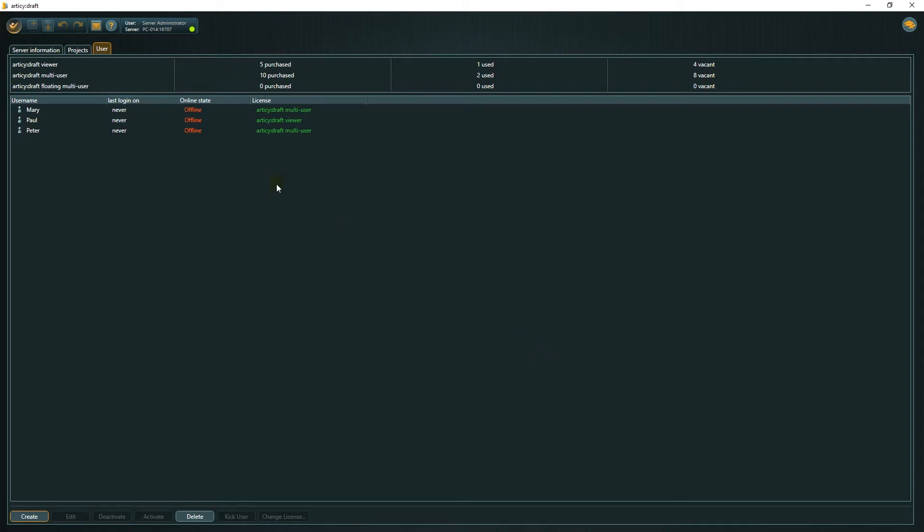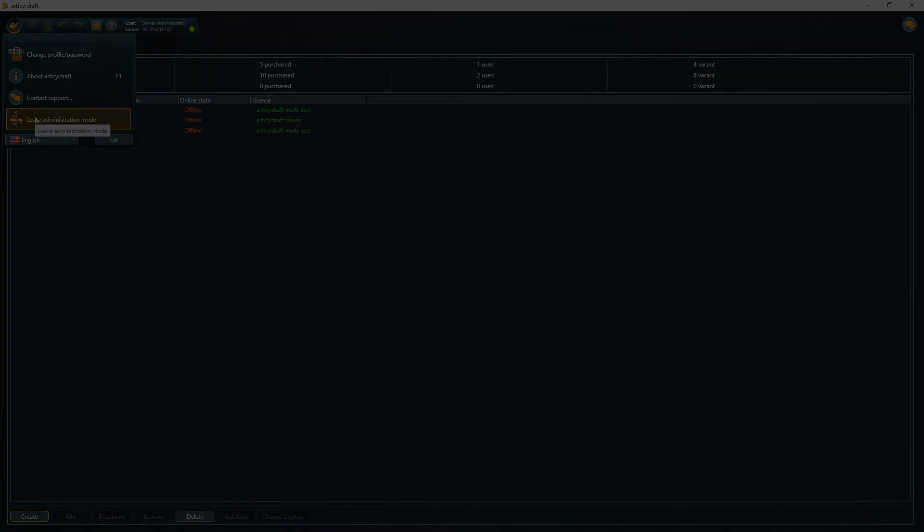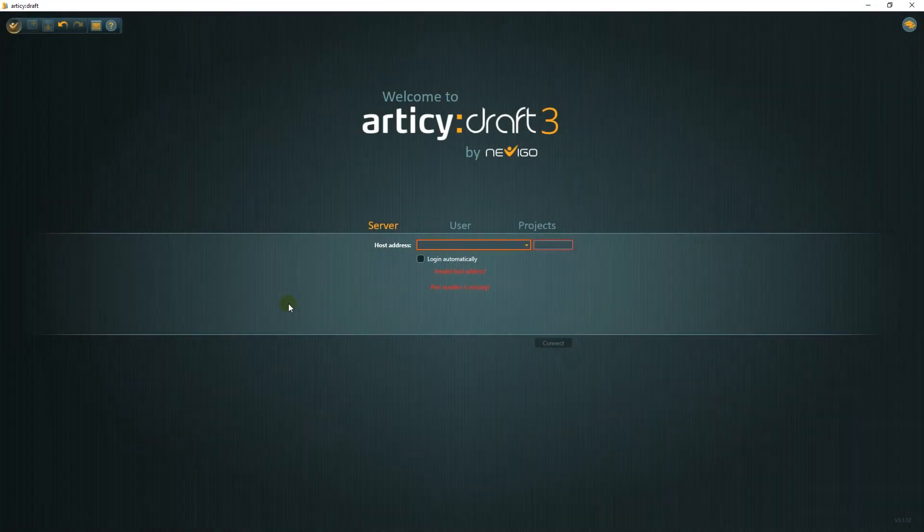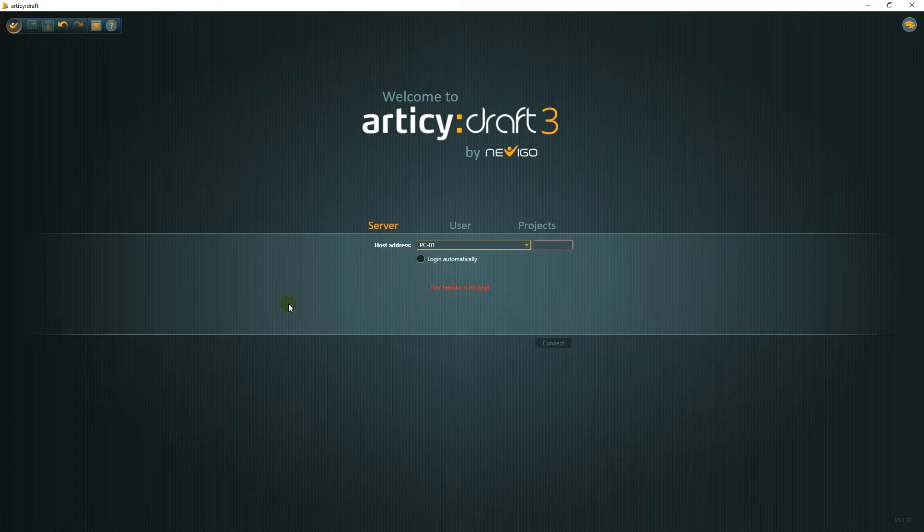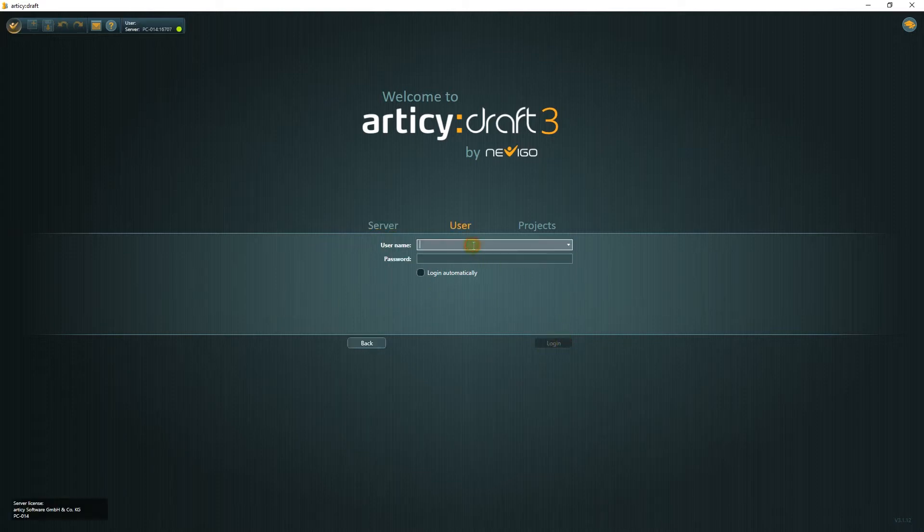Basically, the job of the admin is done here, and we can leave the administration mode. Now we can log on with the user. Enter the server details. Remember, it's the name of the PC the server is installed on, with the port 16707. Now enter the user credentials and click login.